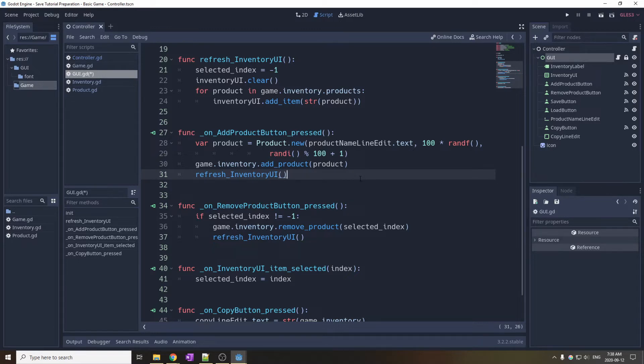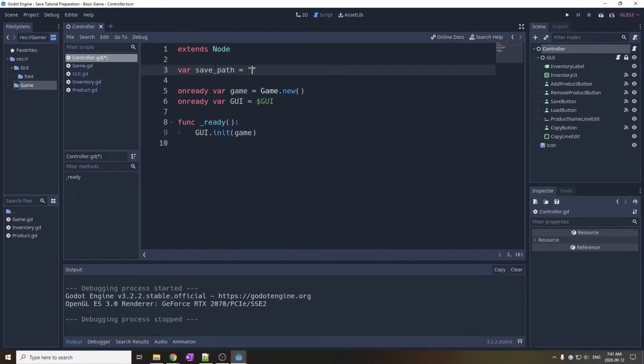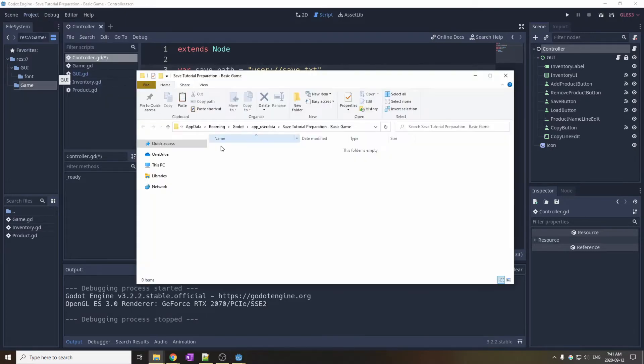Let's start making the save system. First of all, we define the save path. You can see the user directory from the project menu. It's empty for now, as expected.